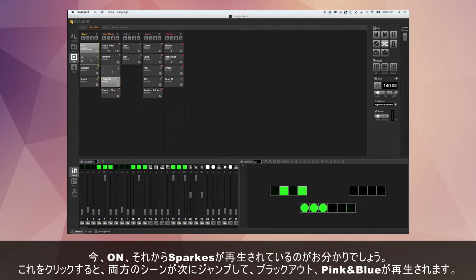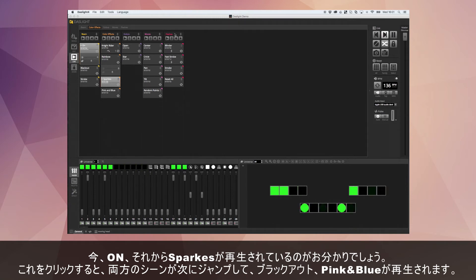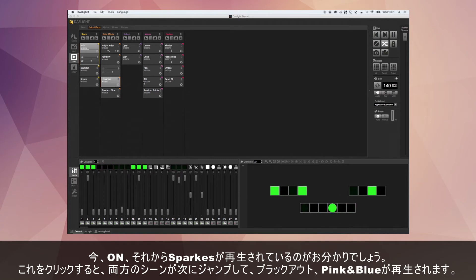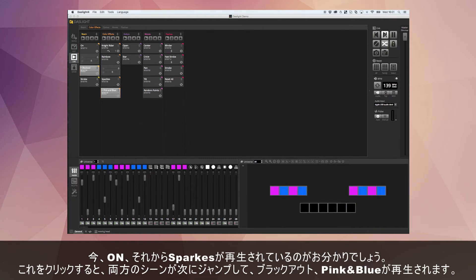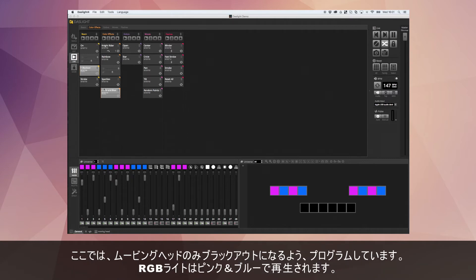There's also a Master Jump — this will jump all scenes within the show simultaneously. So we've got On and Sparkles running. If I press this, it's going to jump both scenes — now we've got Blackout and Pink and Blue. Notice I've only programmed the Blackout to work on the moving heads, which is why the moving heads are black and the RGBs are still Pink and Blue.